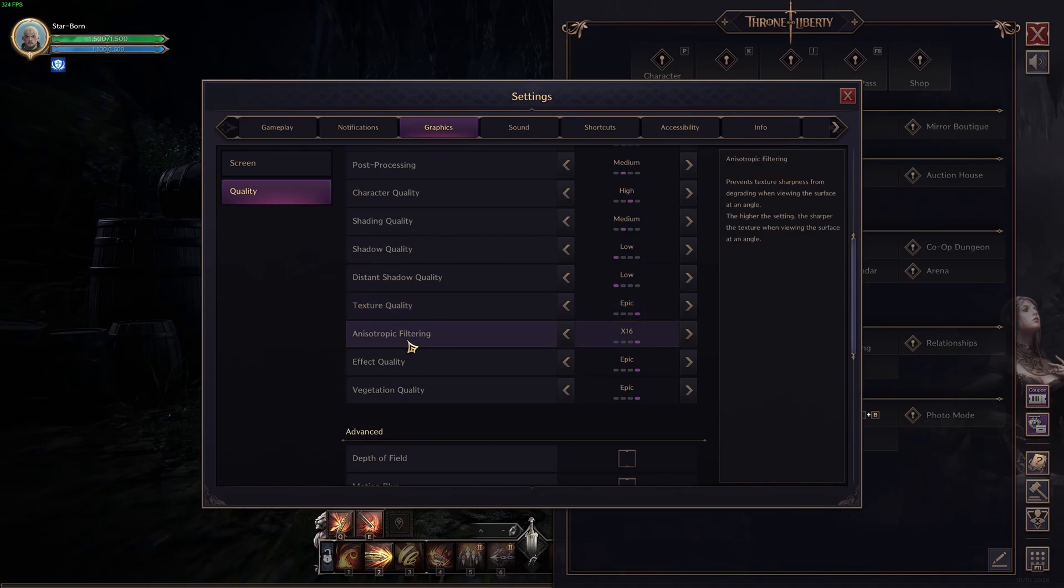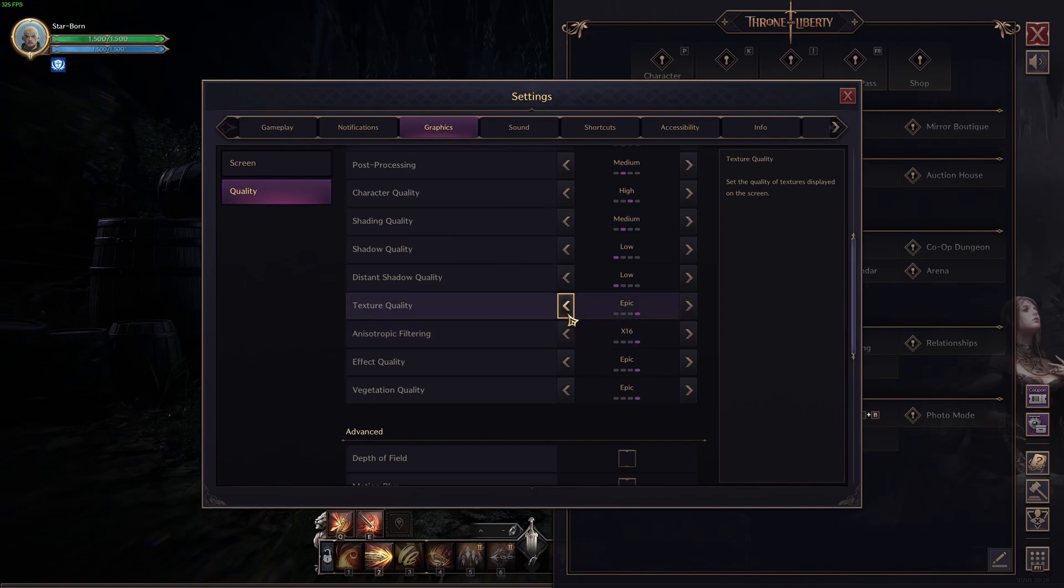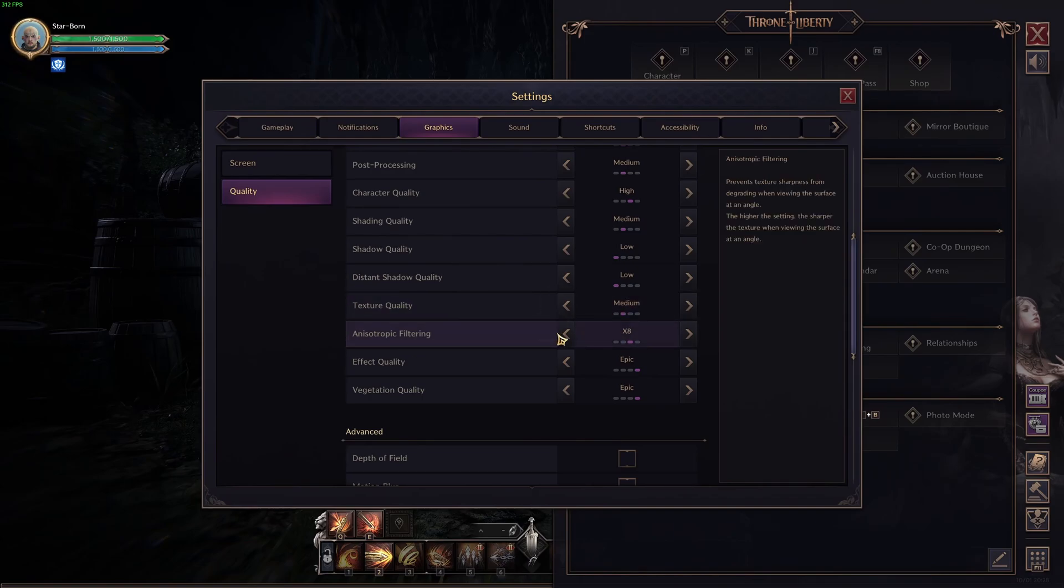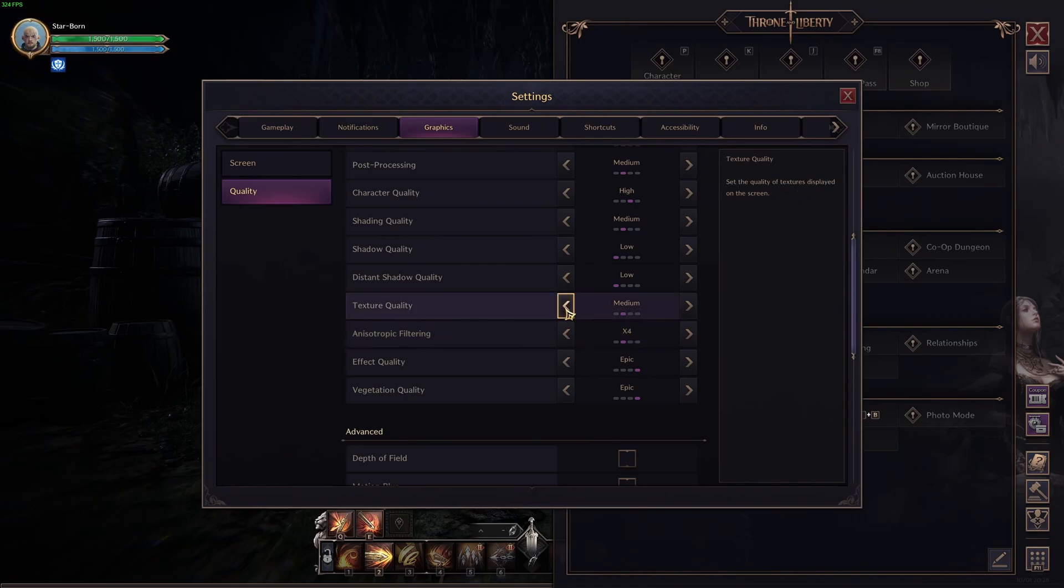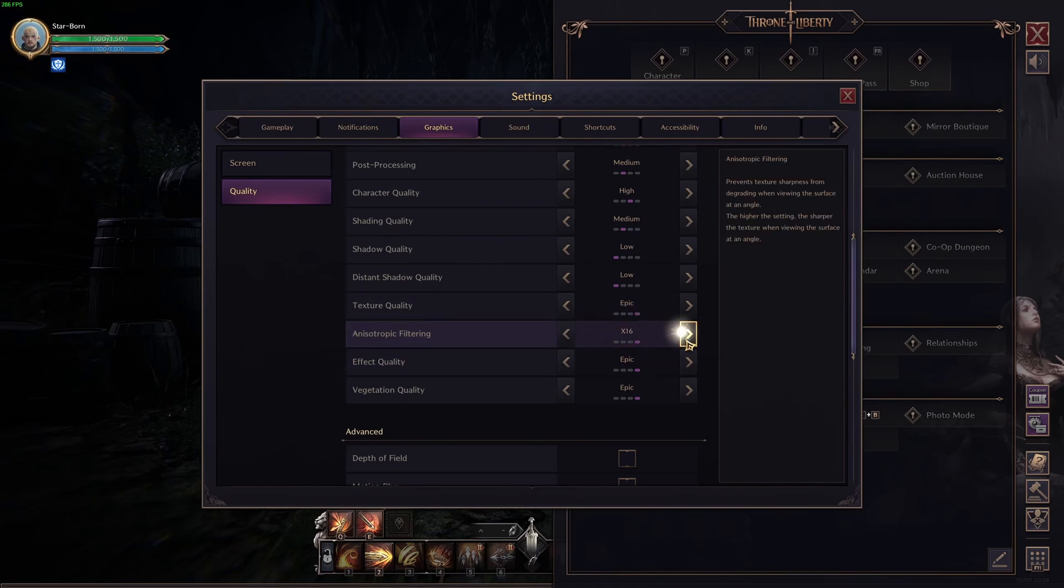Texture quality and anisotropic filtering really depend on the amount of VRAM on your GPU. If you have 6GB and more of VRAM, honestly, you can run epic. 4GB high. 3GB, 4X and medium. And less than 4GB go like this. So, let's go back like this.